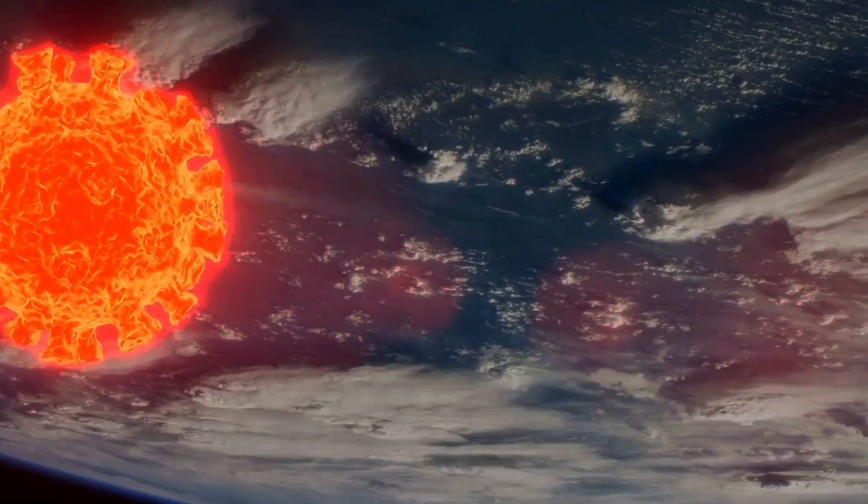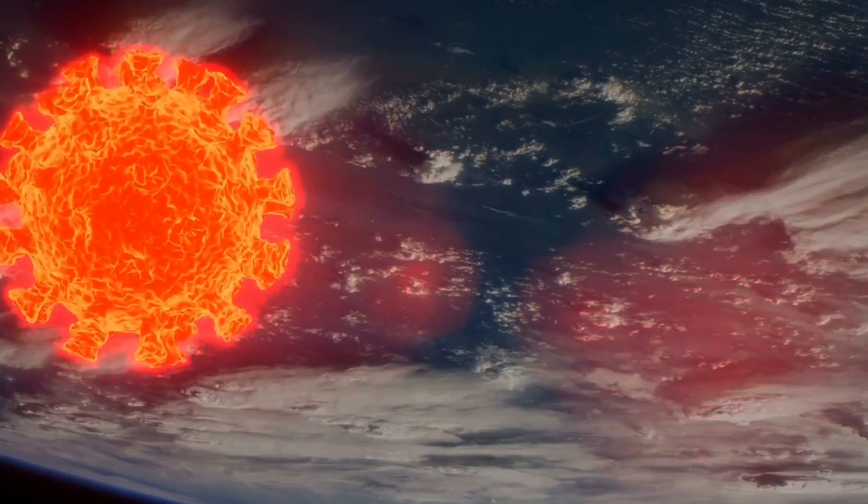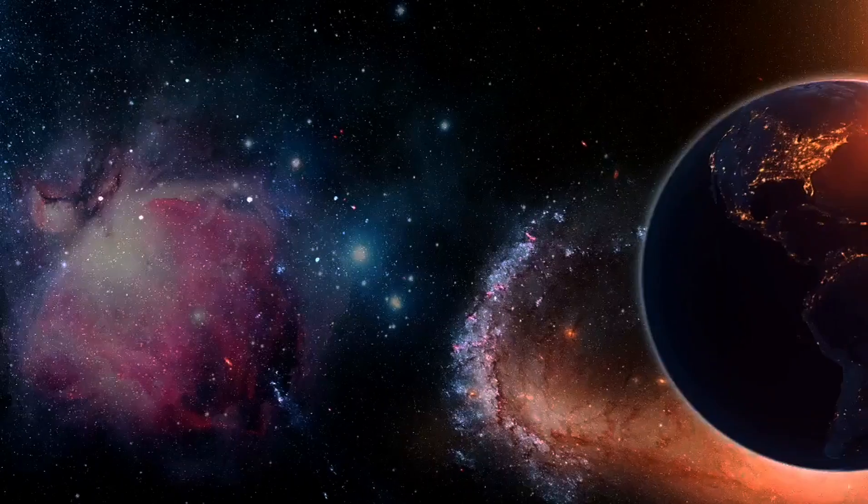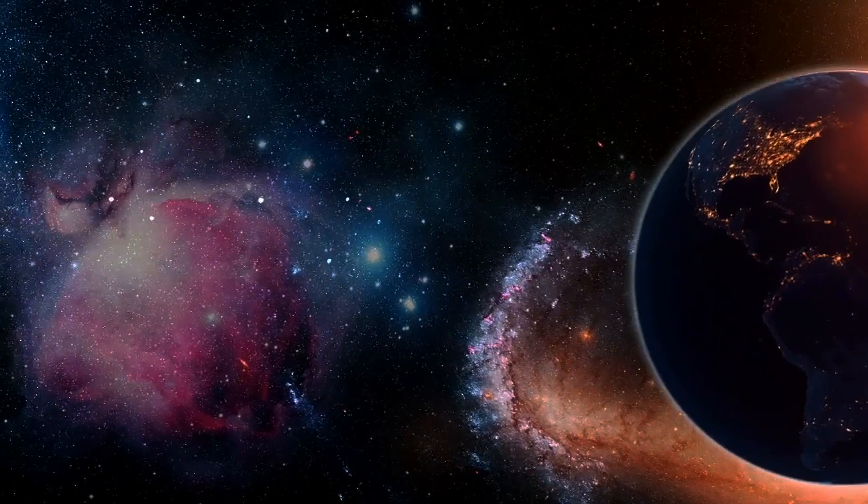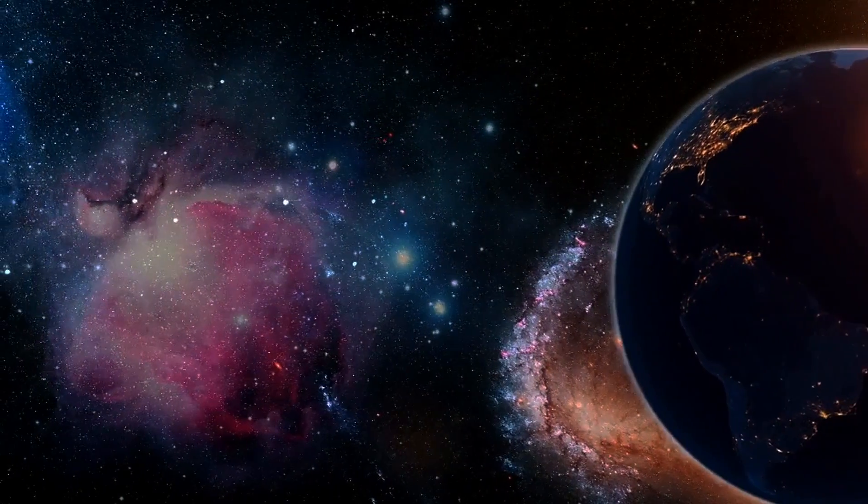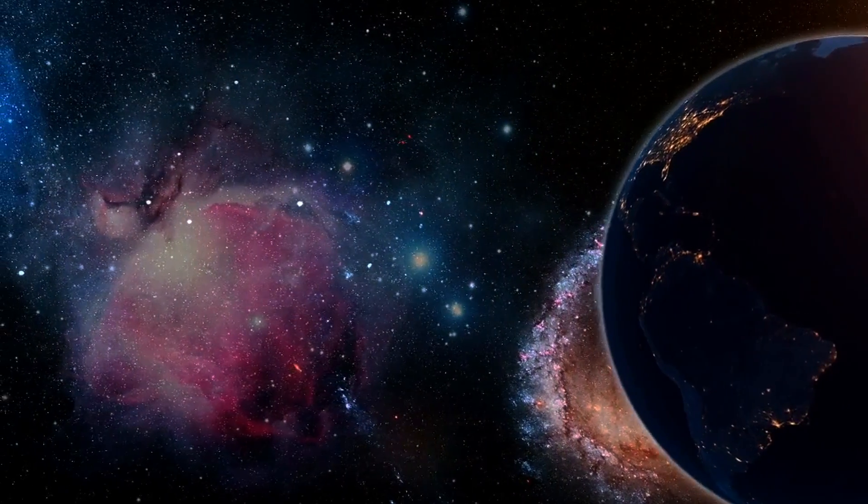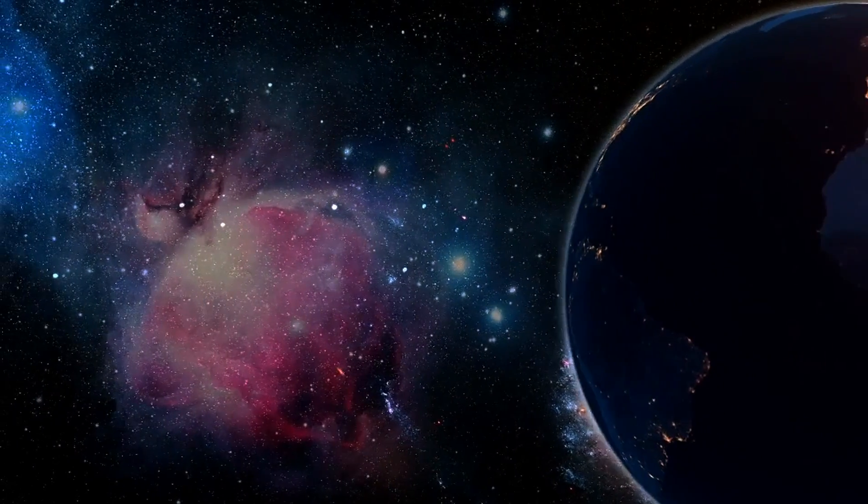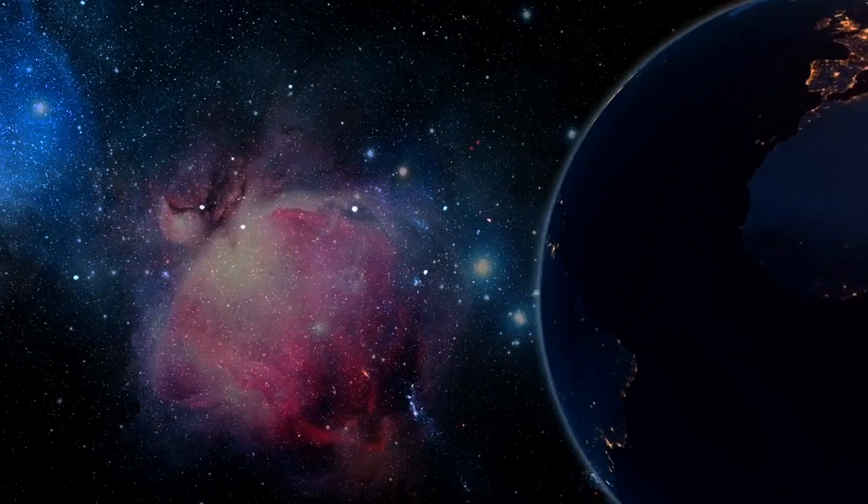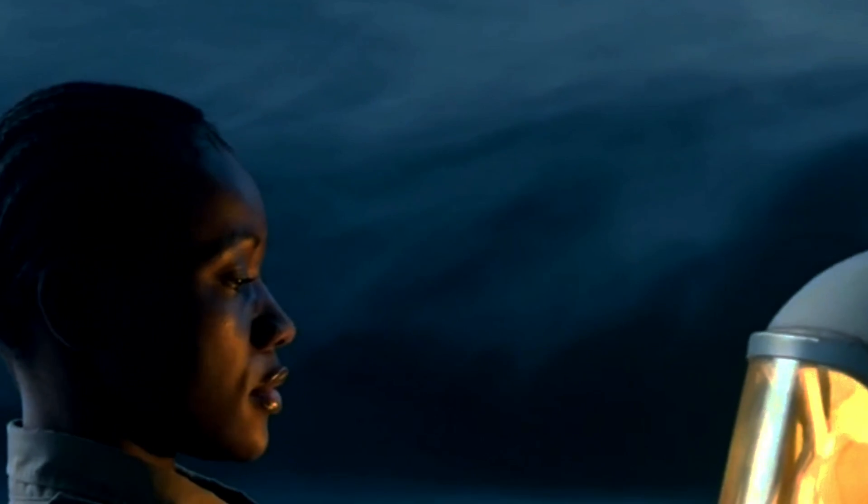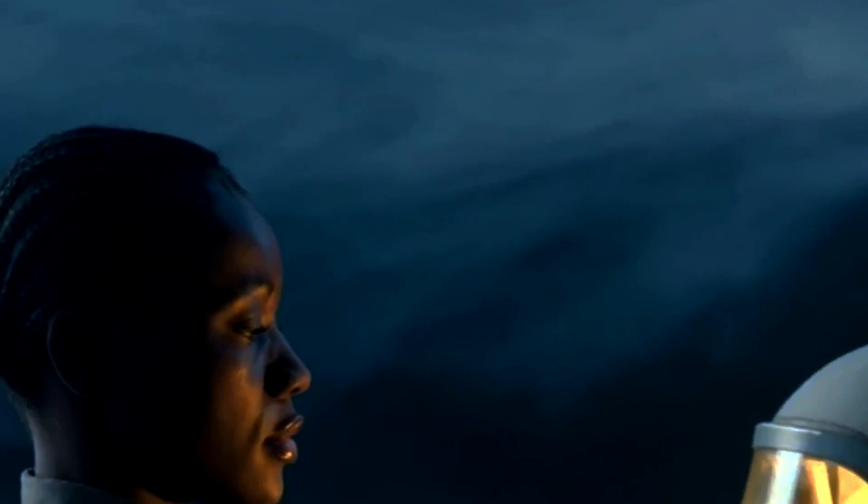Imagine for a moment that earth loses its orbit around the sun. Without the gravitational pull of the sun keeping us in a stable orbit, the earth would either drift away into the cold, dark void of space, or spiral inward, getting dangerously close to the sun.